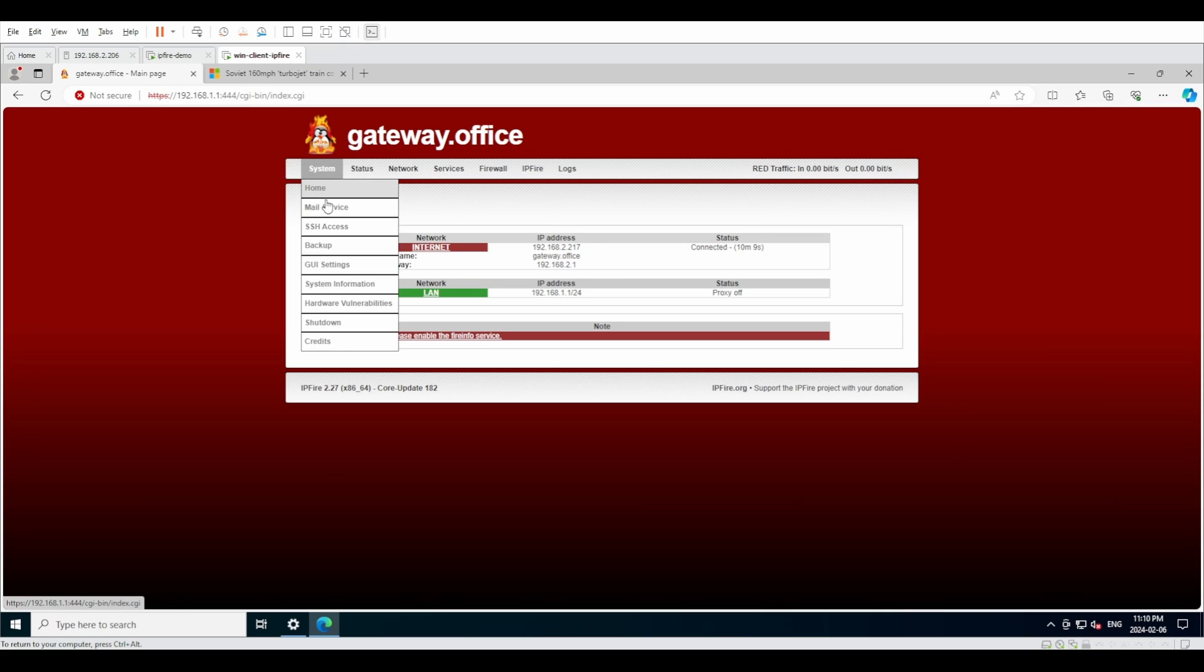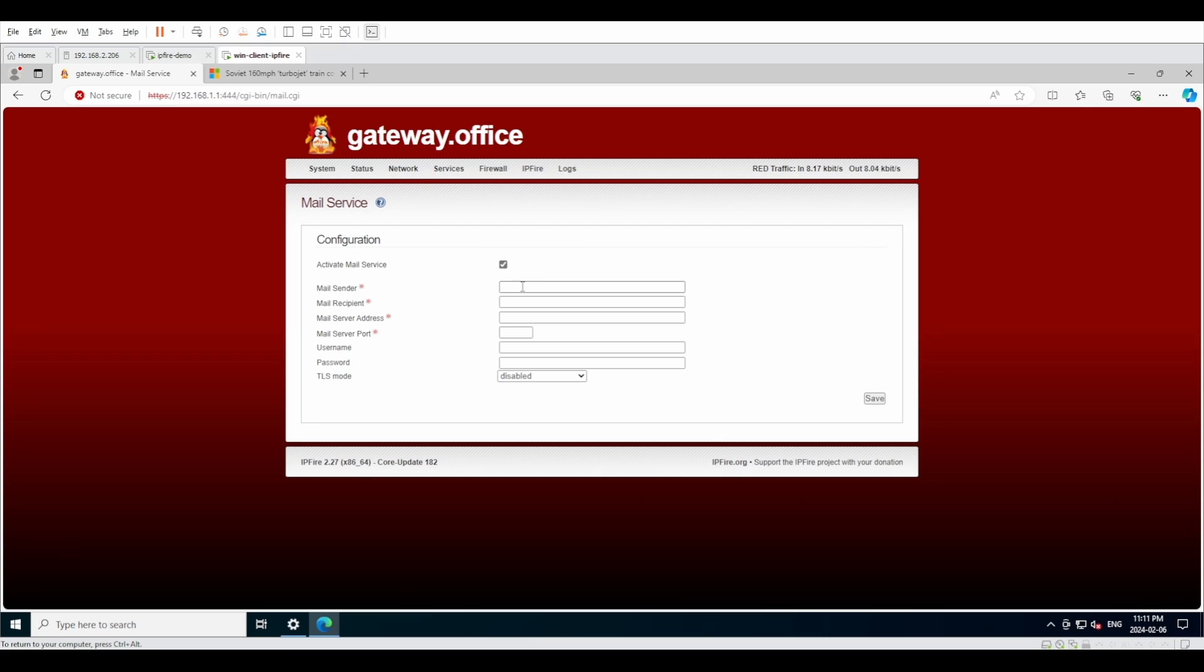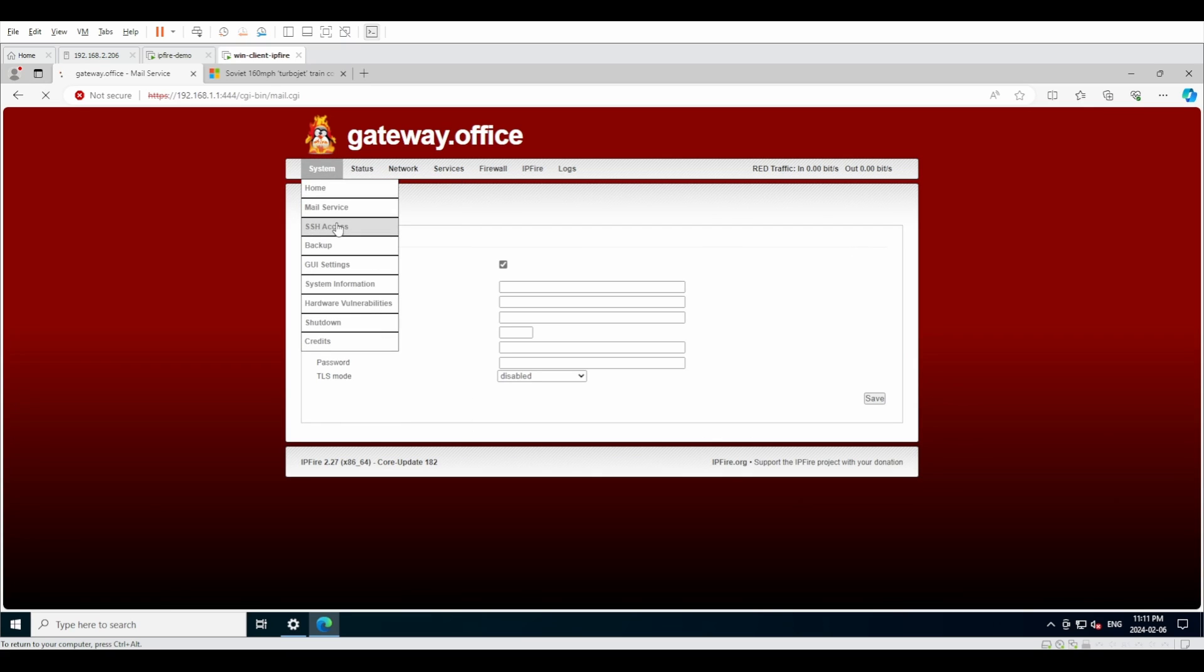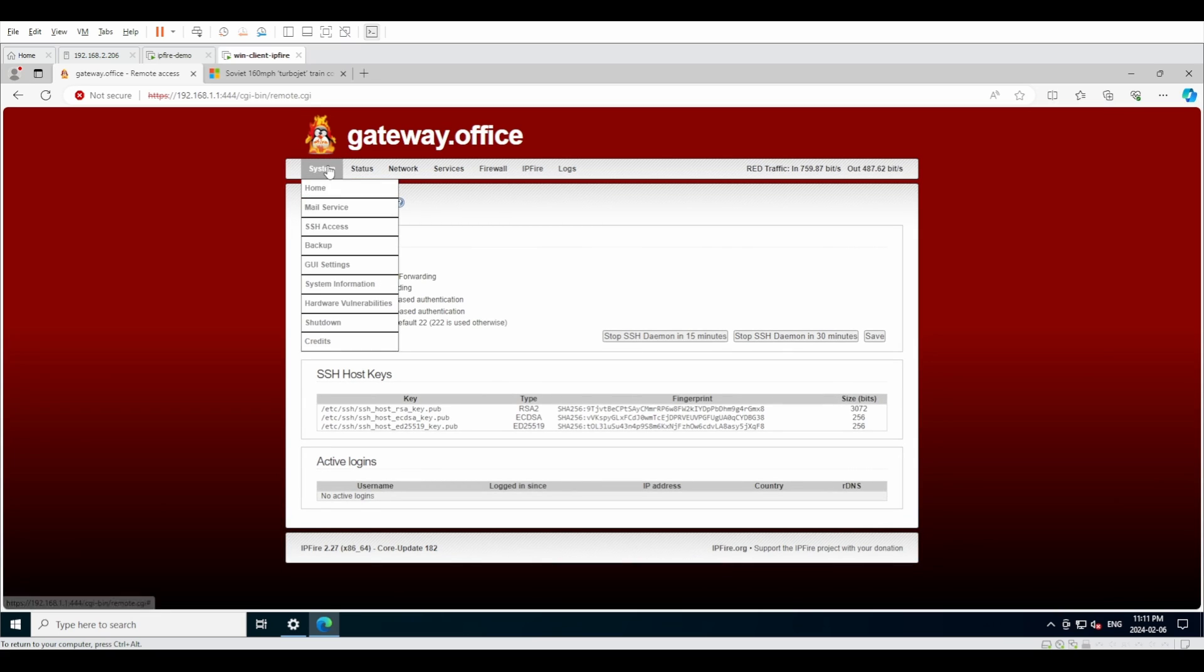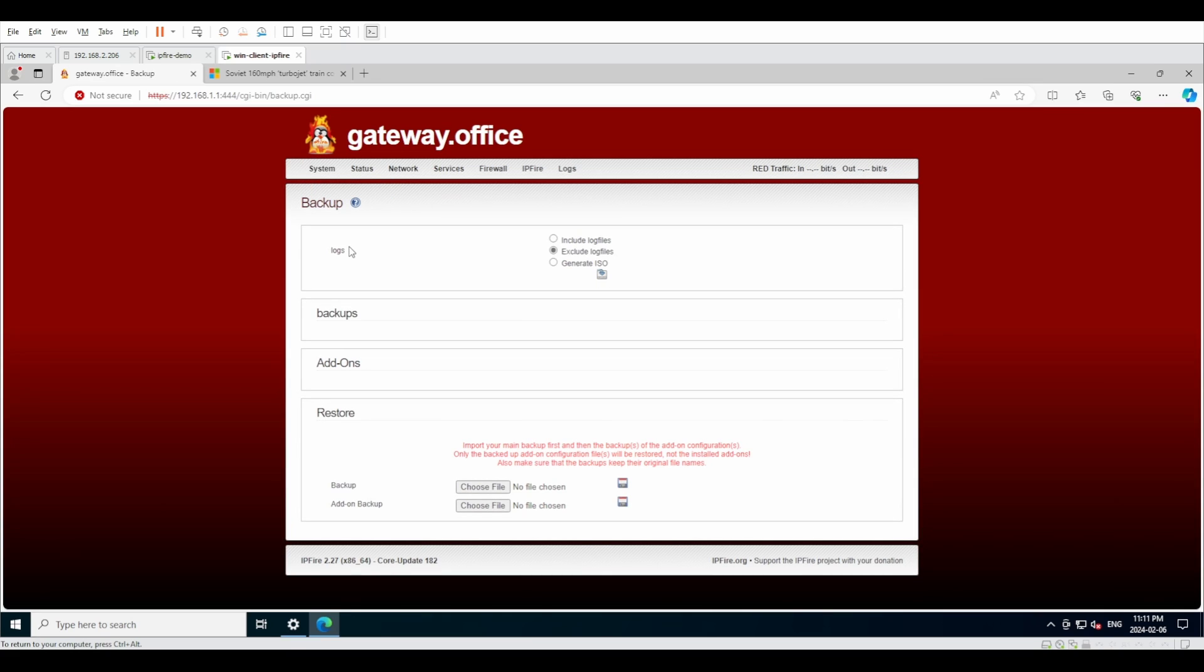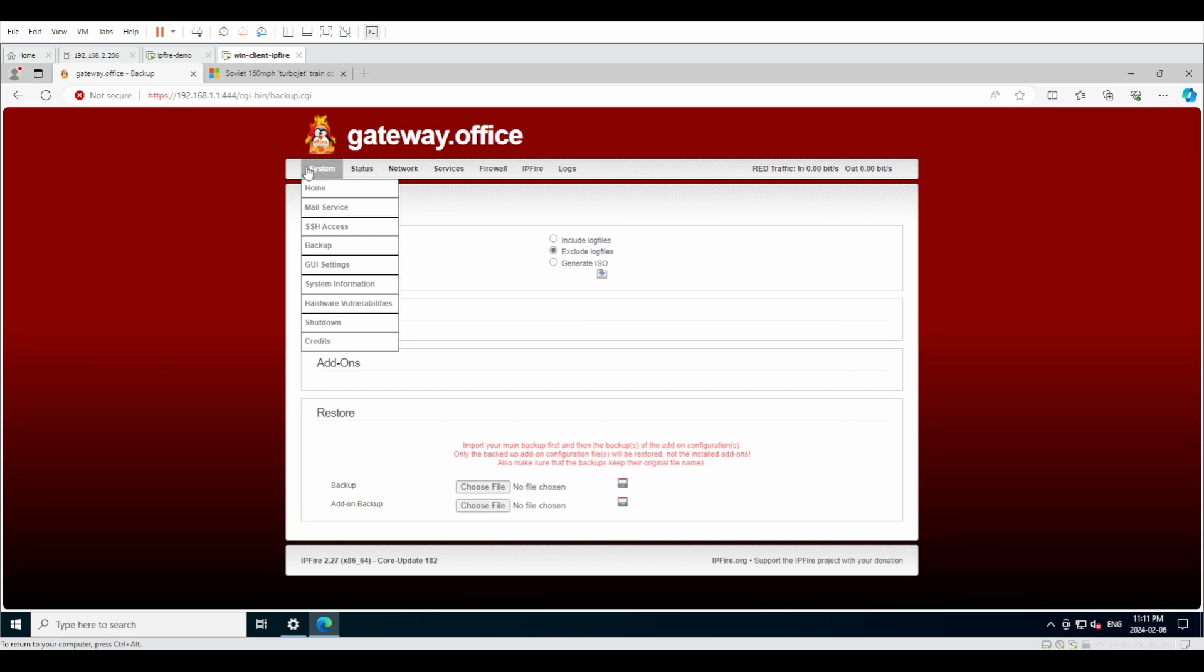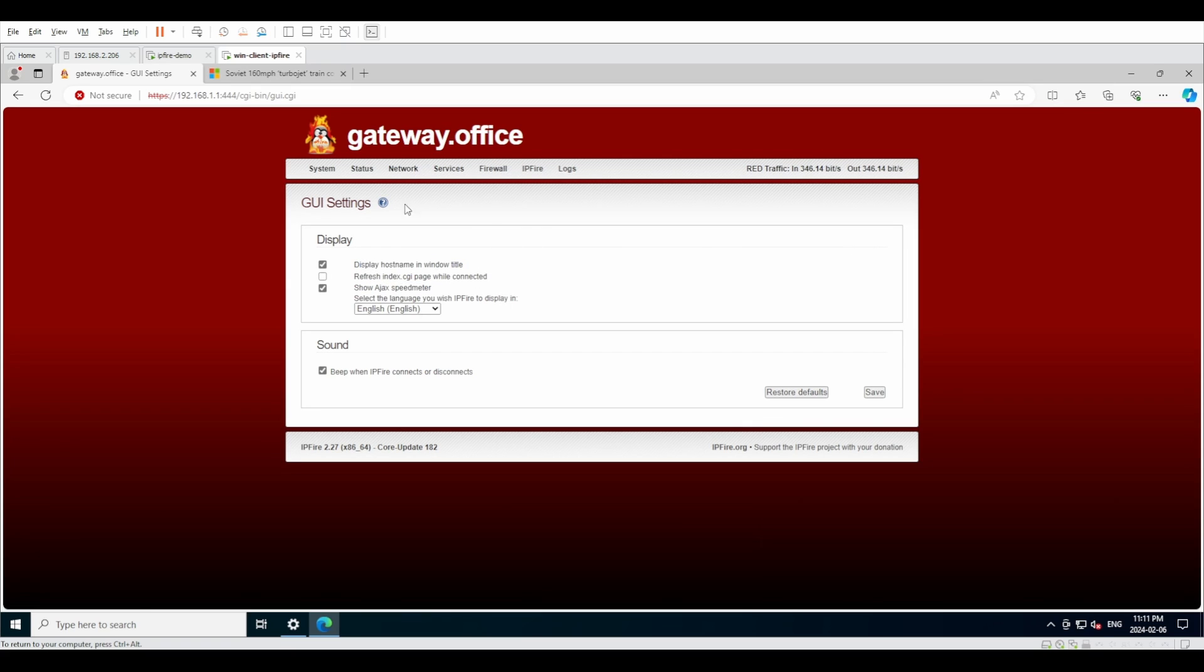Home is the dashboard. Mail service is any SMTP sort of like a mail notification system if something goes wrong. SSH access is pretty self-explanatory, it's just allowing SSH to your gateway. Backup is do you want to create a backup for the logs, backup for the system, and then obviously restore from set backup.